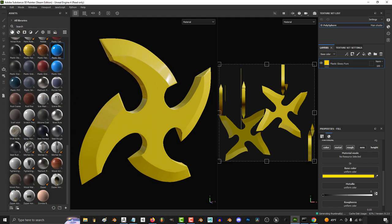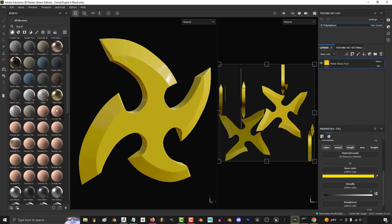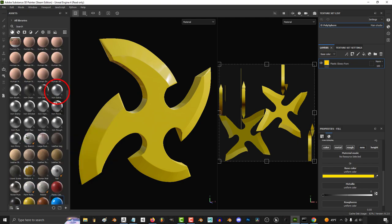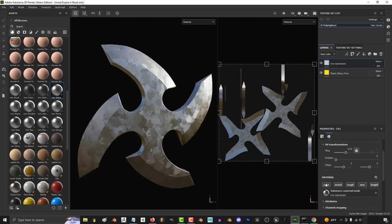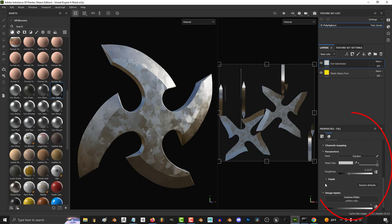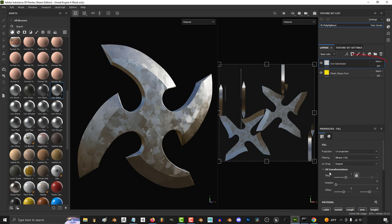So to start just have your base material and then drag the material that you want to represent the wear and tear along the edges. I'm just gonna pick iron galvanized and there's a bunch of settings down here that you can play with but the defaults are usually more than fine.